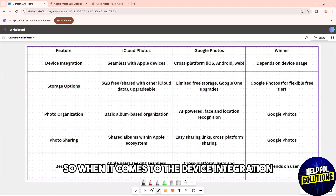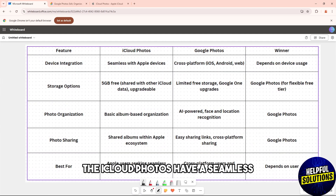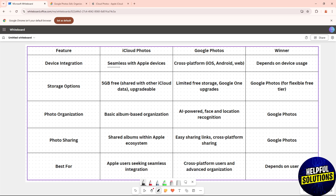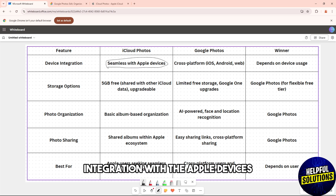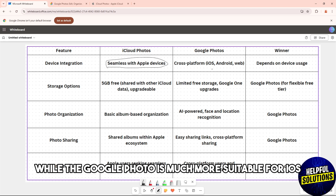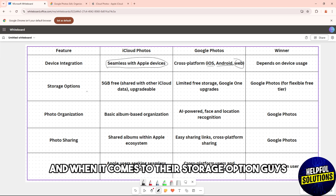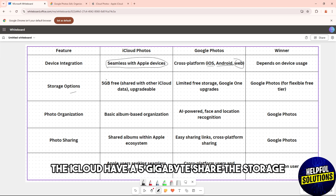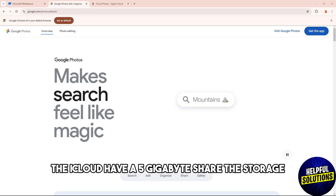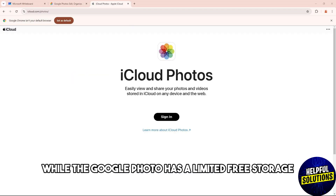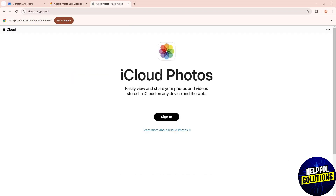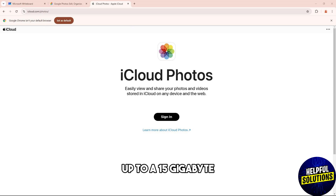When it comes to device integration, iCloud Photos have a seamless integration with Apple devices, while Google Photos is much more suitable for iOS, Android, or web. When it comes to their storage option, iCloud has 5GB of shared storage, while Google Photos has limited free storage up to 15GB.